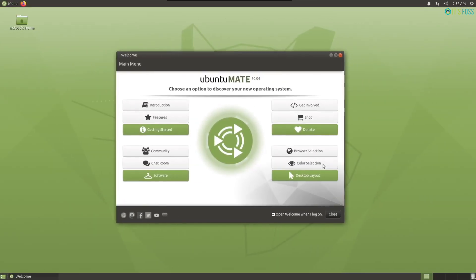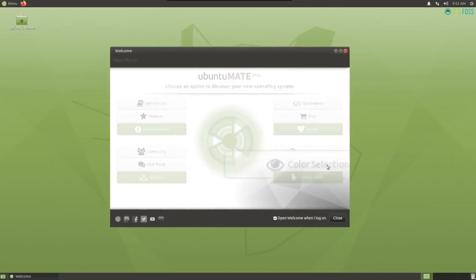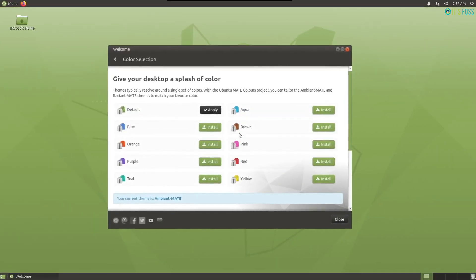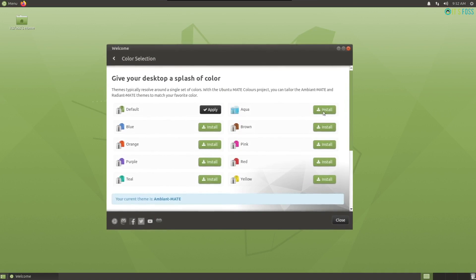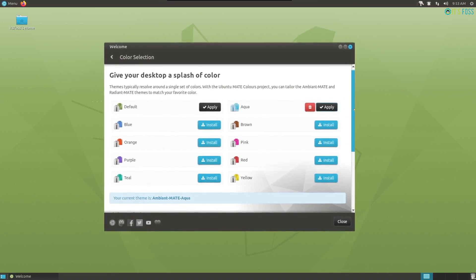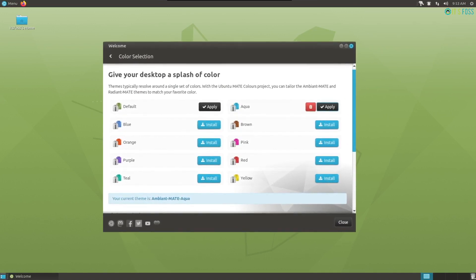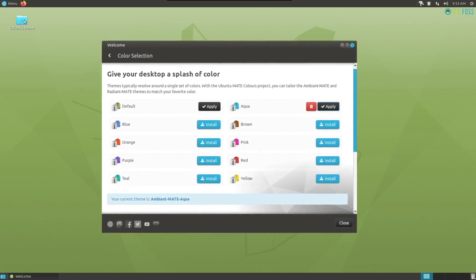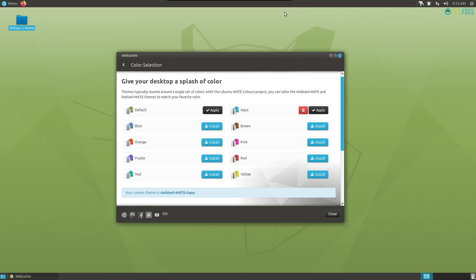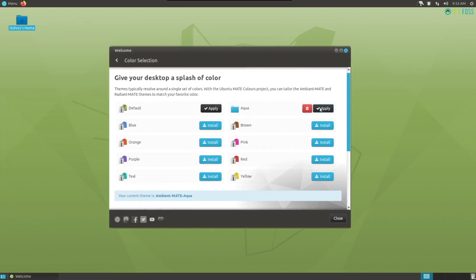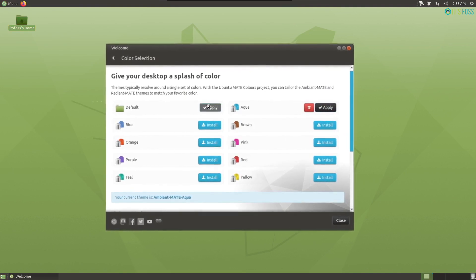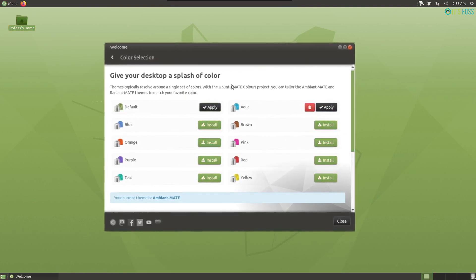Also, it's a one-click step to change the theme color without any special tweaks. It'll just download the files when you click on install, and then you can apply the color. So it makes it very easy to customize the look and feel of Ubuntu Mate 20.04.